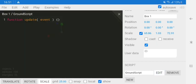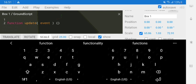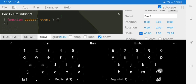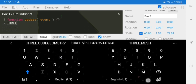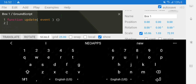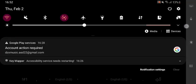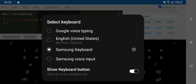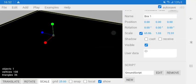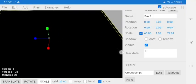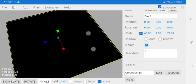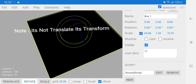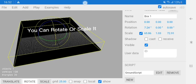Use Three.JS JavaScript only. Note, it's not translate, it's transform. You can rotate or scale it.